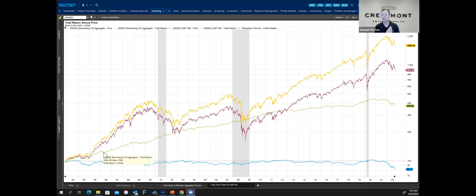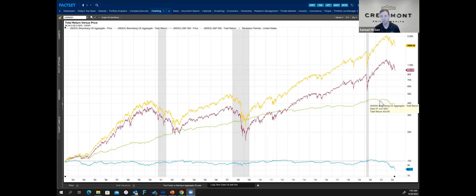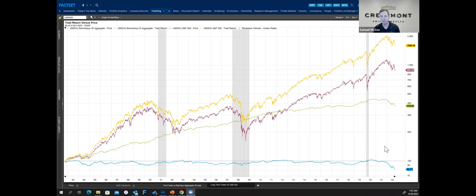Unfortunately, most custodial statements will not have the total return in a way that can be illustrated and understood. And I believe that this example right here does illustrate the difference, especially in bonds, of total return — which includes those interest payments as well as the price fluctuation — versus the price fluctuation only down here at the bottom. That's a pretty big gap.